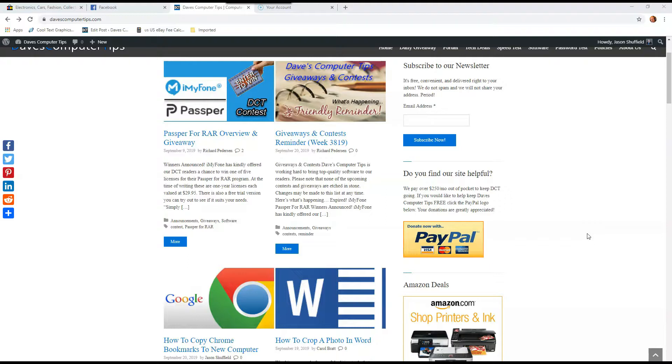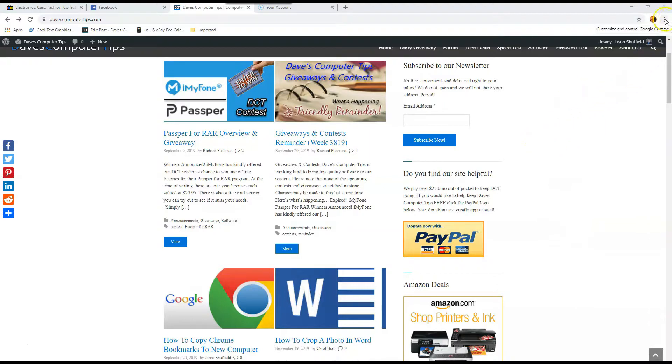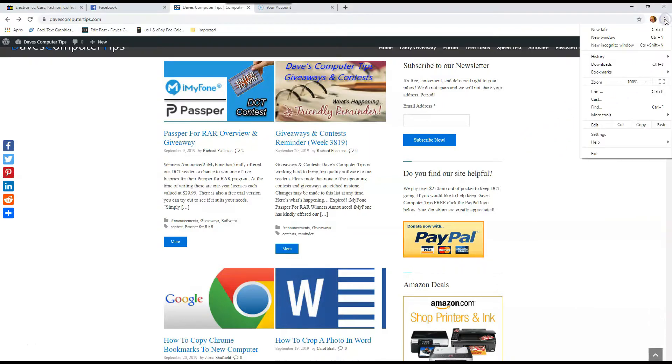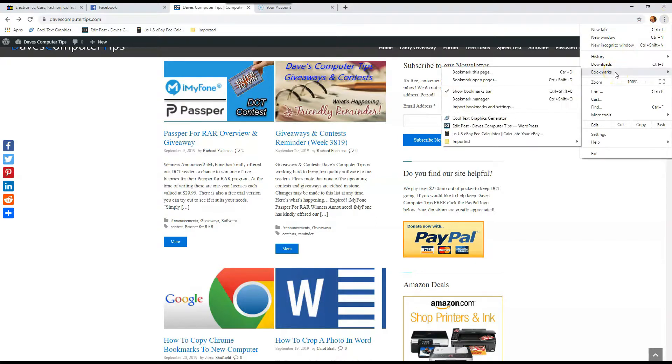So first thing you want to do is open your Chrome on the computer you want to move the bookmarks from. So I open my Chrome, here it is already opened. I go to the top right and click the three dots, and that gives us a menu. You want to go down to bookmarks, and you hover over that, then you want to go down to bookmark manager from the new little menu here. Click on that.